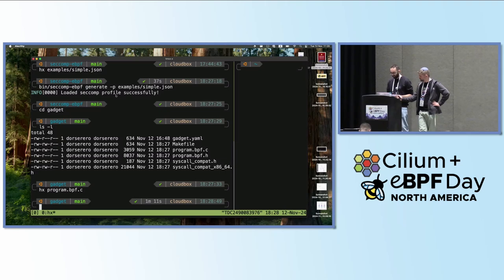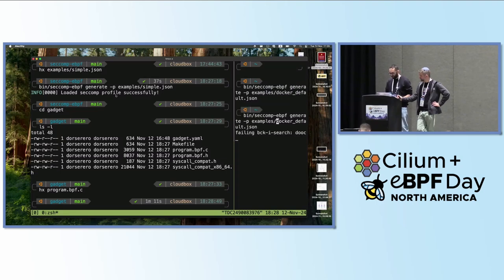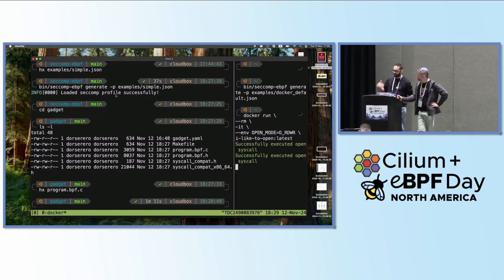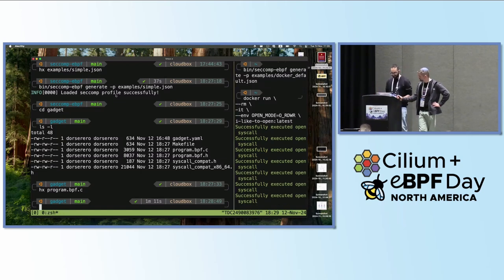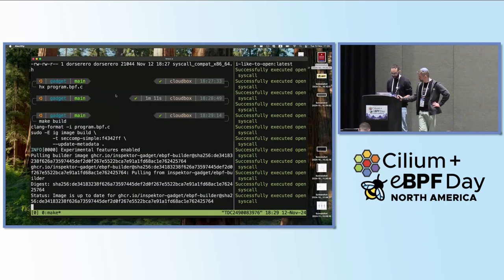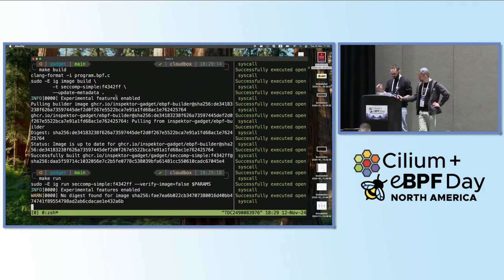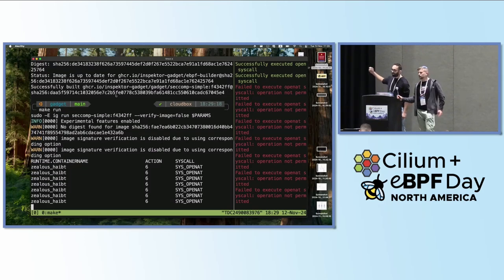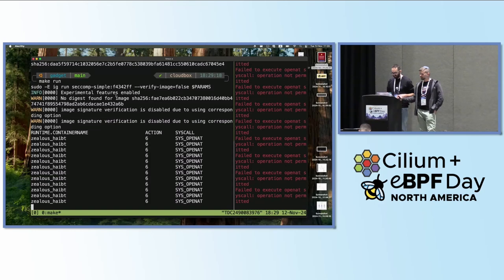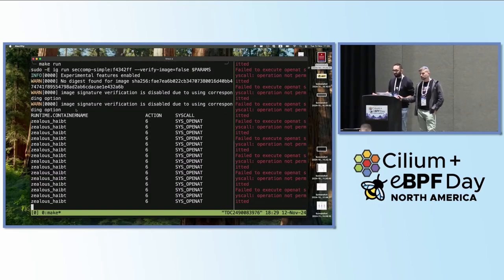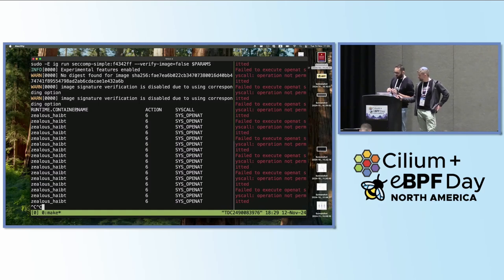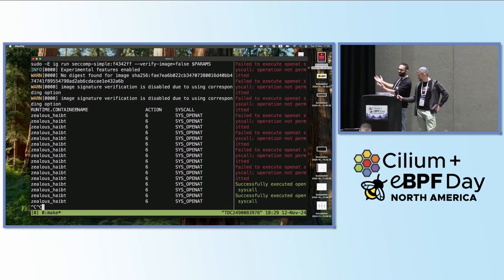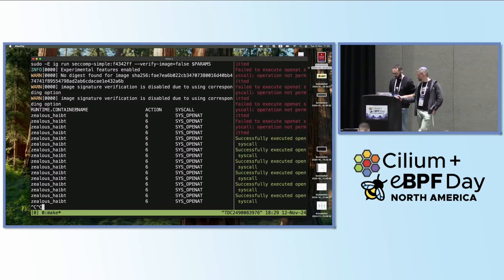Let's see if it works. Since I can't spin up a container while the seccomp profile is running, I'll spin up my container first — a funny container called 'I like to open', which just tries to call the openat system call over and over again. Now let's build and execute the seccomp profile. My 'I like to open' container is not able to do the system call anymore. It doesn't crash because we don't kill the process, but it's unable to do openat. And because eBPF is very dynamic, if I stop the eBPF program, it is immediately able to do the openat system call again. Pretty sweet.